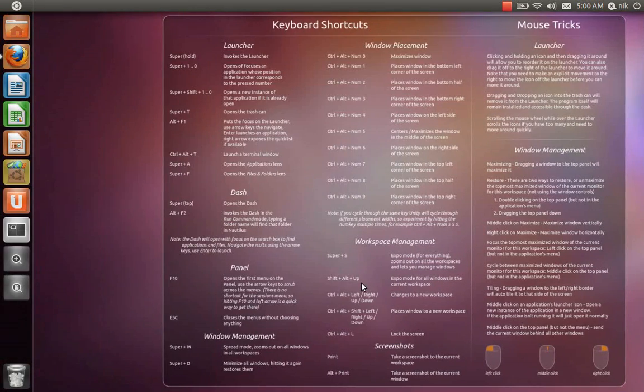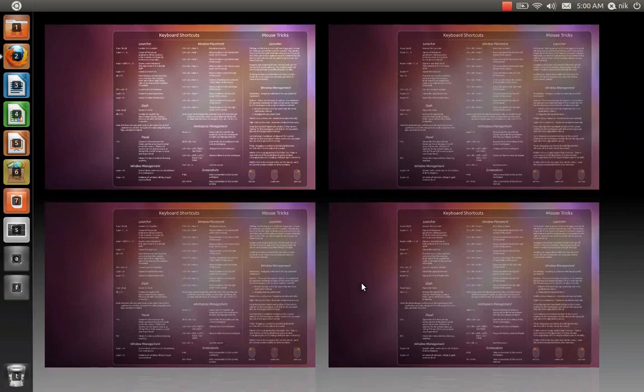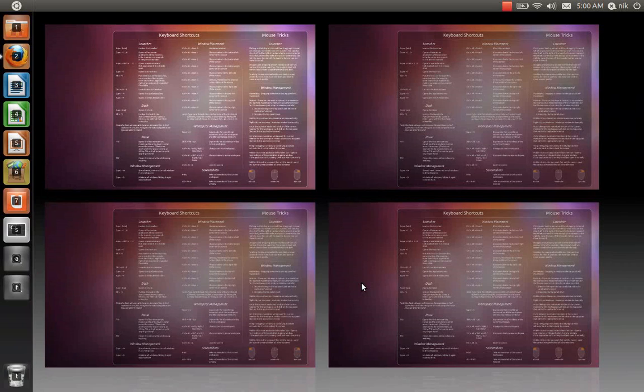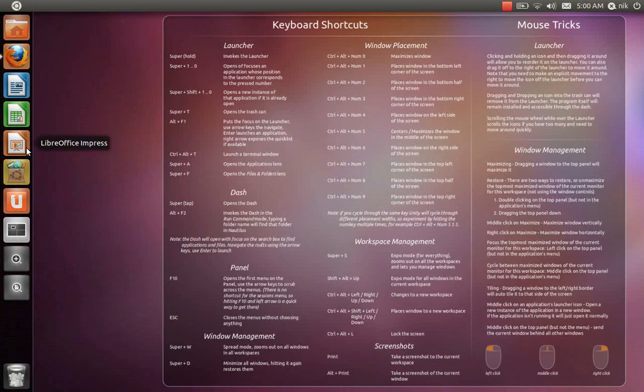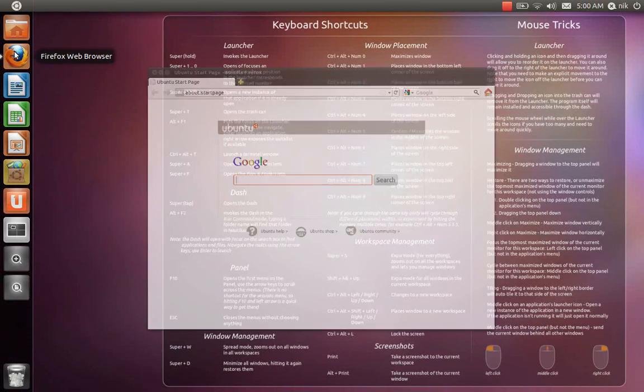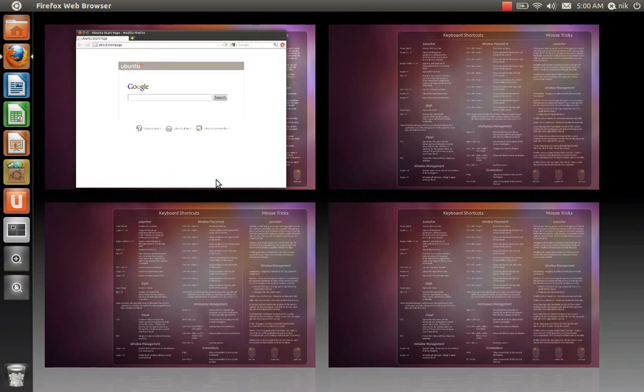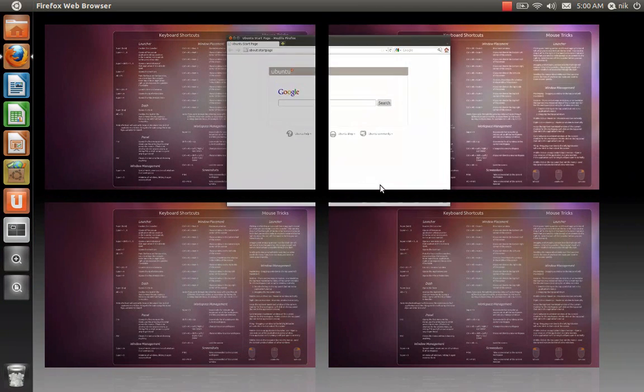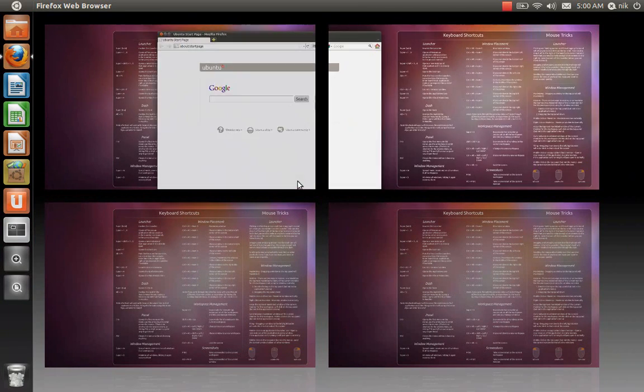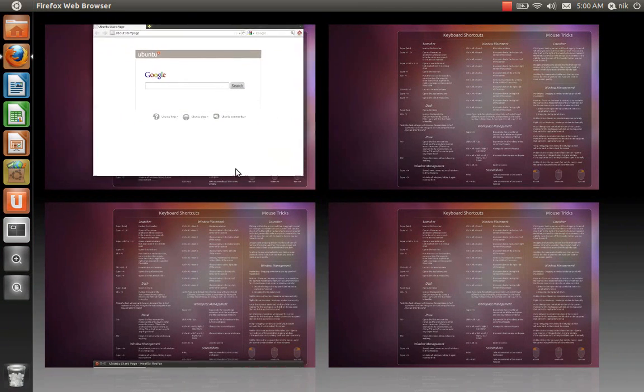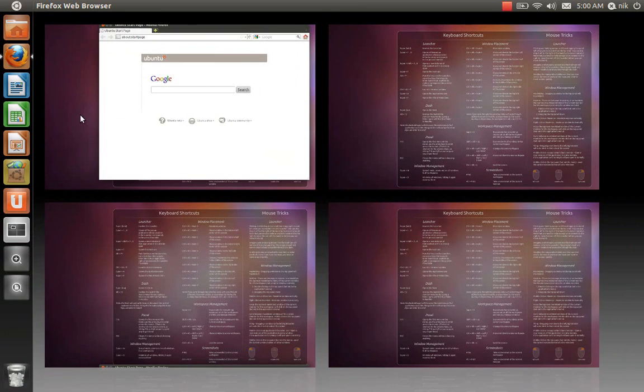Also super and S does that. And you can also drag stuff around, which is something very, very useful. Super S. You can drag this here, drag it there, very cool.